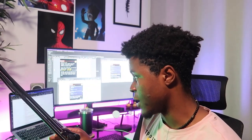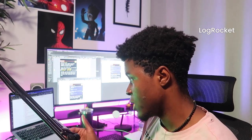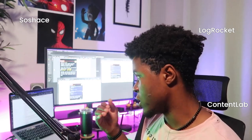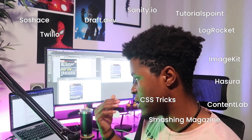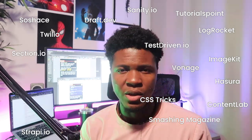What are examples of platforms where you can apply as a guest author? I have a list which I'll leave in the video description. The first is LogRocket, the second is ContentLab — though ContentLab is more of ghostwriting. Others include Scotch, CSS-Tricks, Strapi.dev, TutorialsPoint, Twilio, Hasura, ImageKit, Sanity, Smashing Magazine, TestDriven, Vonage, Section.io, and many more. This is a non-exhaustive list. These publications usually have a Write For Us page with instructions and information you need when applying.